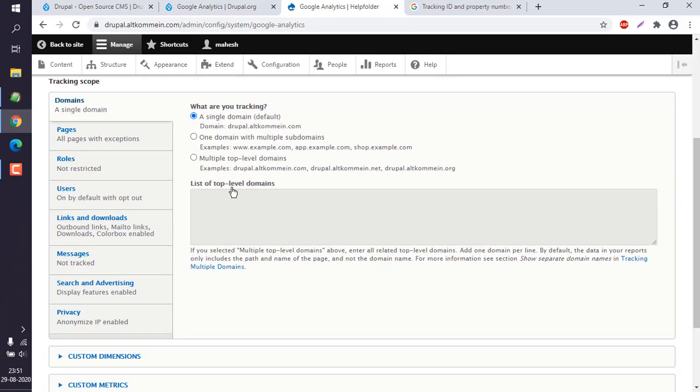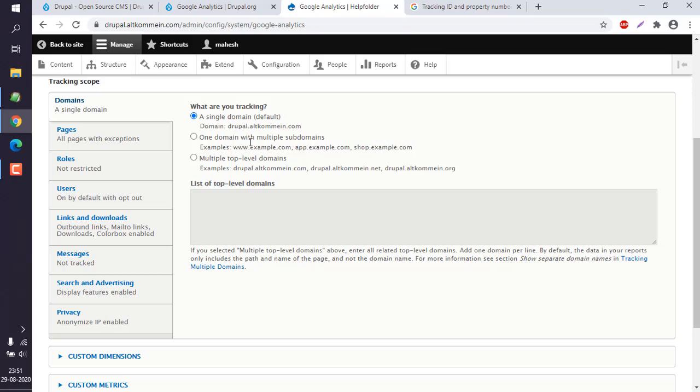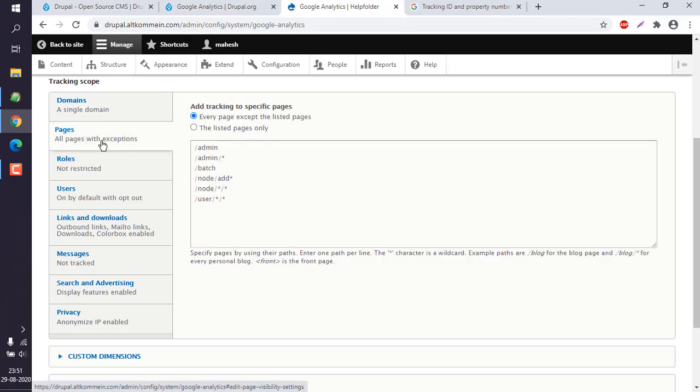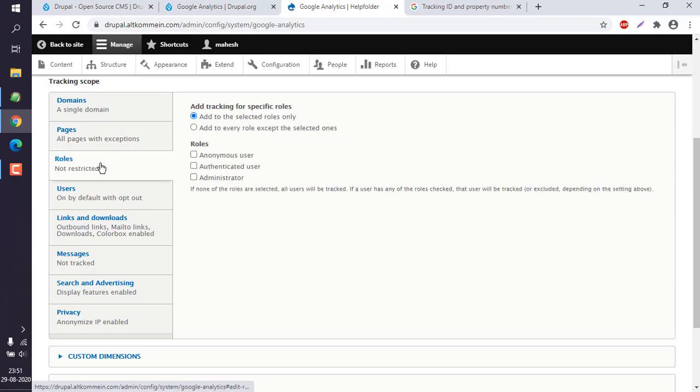You can simply use your single top level domain by default. If you are going for other subdomains, then you have to check that as well. Check the tracking scope for every page except our admin section. Then roles for anonymous user because we don't know who is going to check the page.